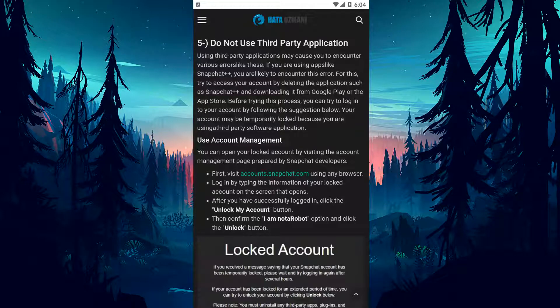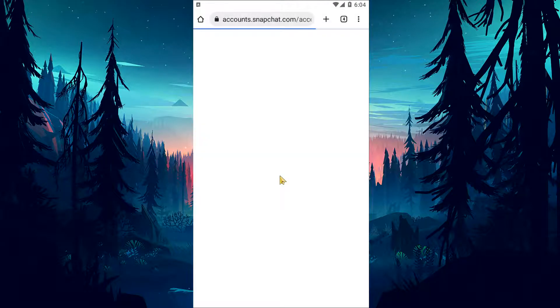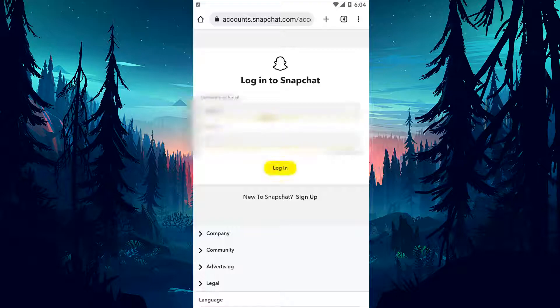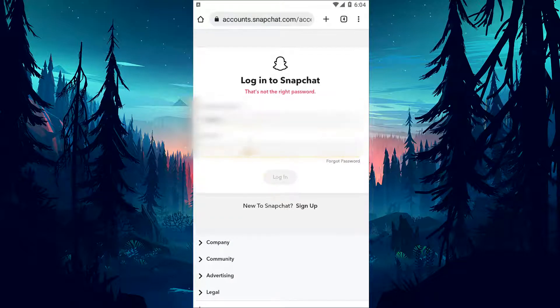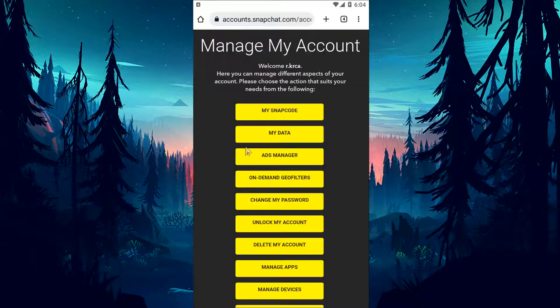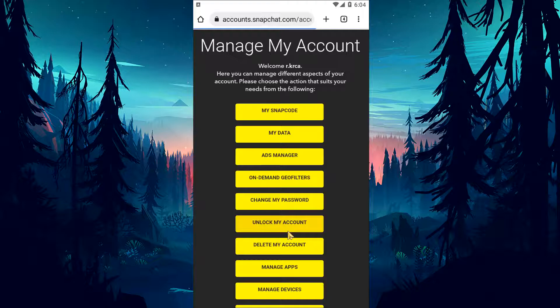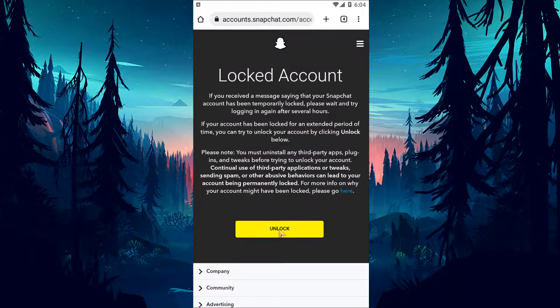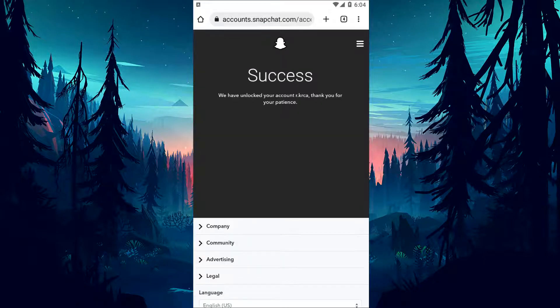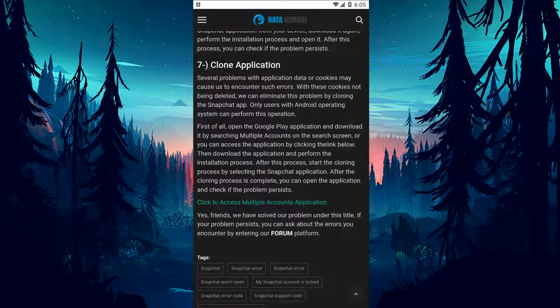Your account may be temporarily locked because you are using a third-party software application. You can open your locked account by visiting the account management page prepared by Snapchat developers. First of all, open it with the help of any browser by clicking the link in the article. Log in by typing the information of your locked account on the screen that opens. After you have successfully logged in, click the Unlock My Account button. Then click the Unlock button. After the process is completed successfully, you can easily access your account by opening the Snapchat application.